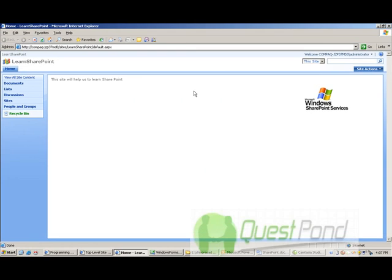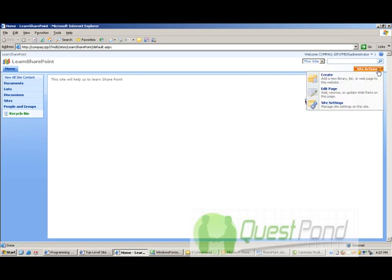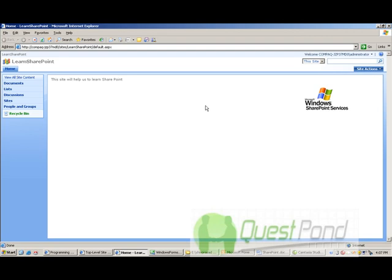So here is your site. So here is your site configured. At this moment this site has nothing as such. It's just a simple site with left menu bar and some empty space in between and the logo is of default Windows SharePoint services. And there are a couple of menus. We will go one by one.